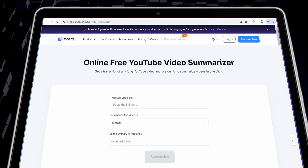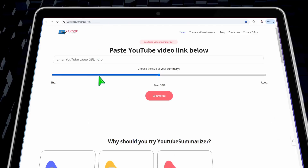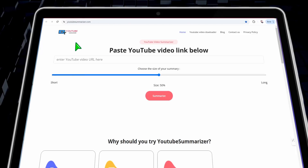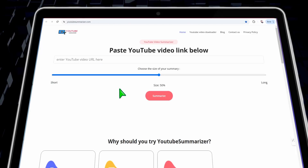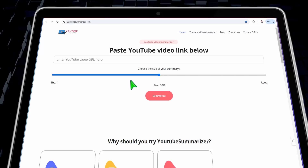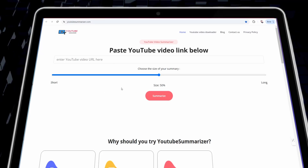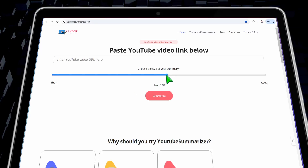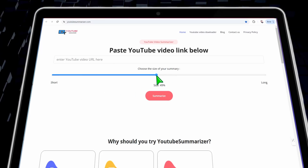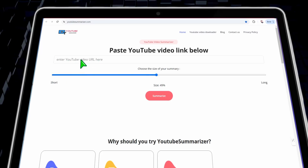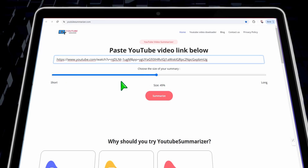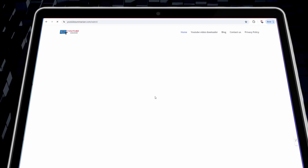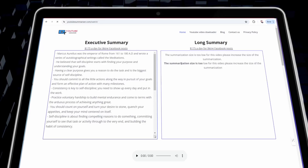The third tool is youtubeSummarizer.com. As its name suggests, you can summarize YouTube videos in just a few seconds for free. The best part is you can specify the length of your summary — short, long, as you want. Just insert the YouTube video link, paste it here, and click summarize to get the highlights and the most important points.